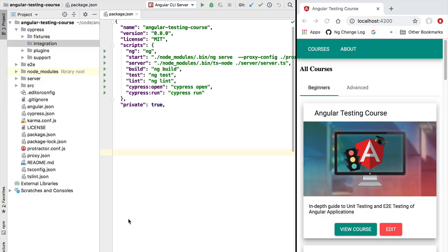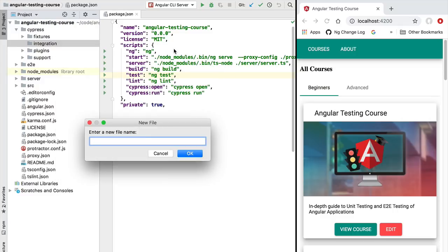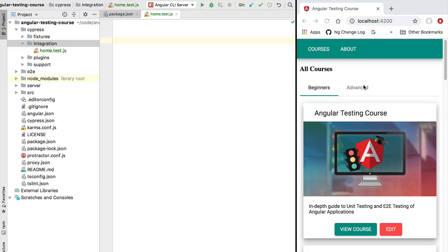Hello everyone and welcome back. In this new lesson we are going to write our first Cypress end-to-end integration test. Let's start by creating the skeleton for our test — we are going to create a new file inside the cypress/integration folder named home.test.js. This file is going to contain our integration tests for the home page. Notice that we are no longer testing one component in isolation; we are instead testing a full page of our application.